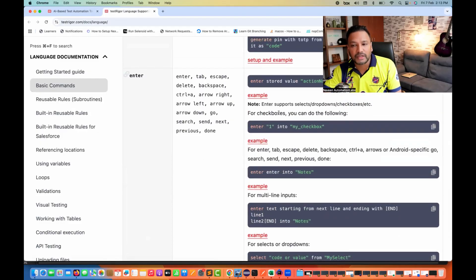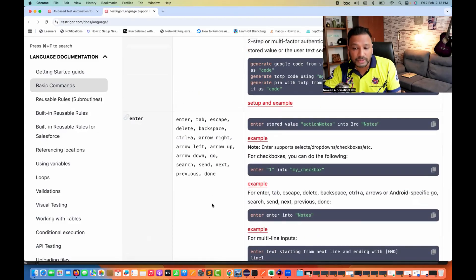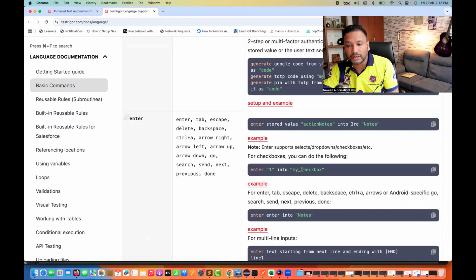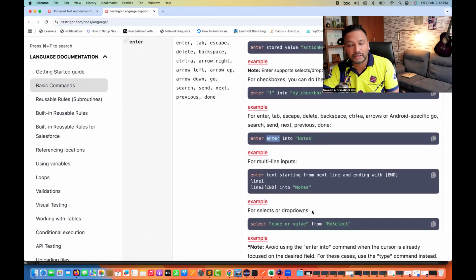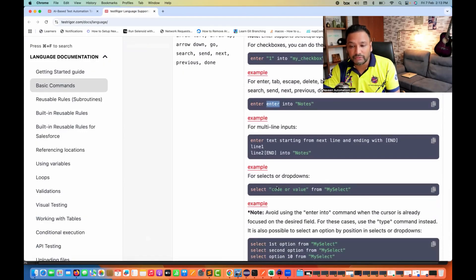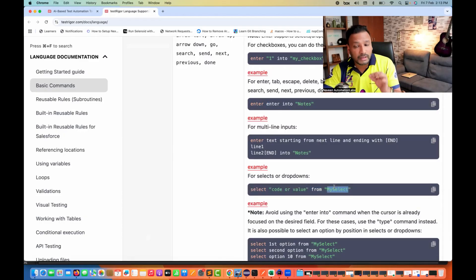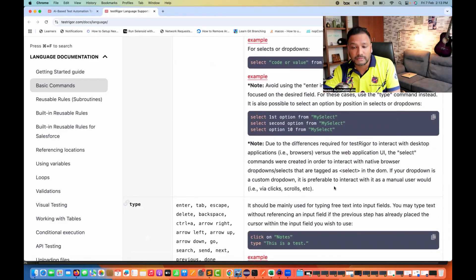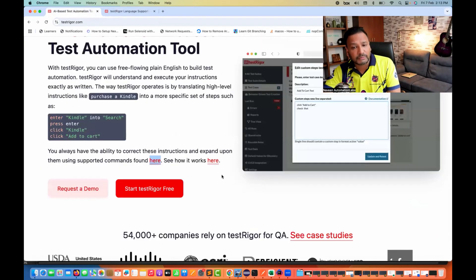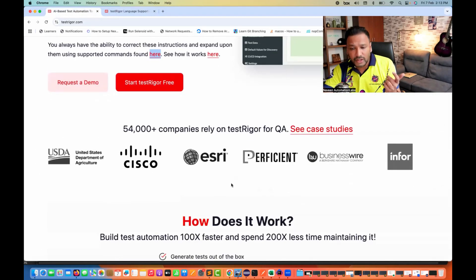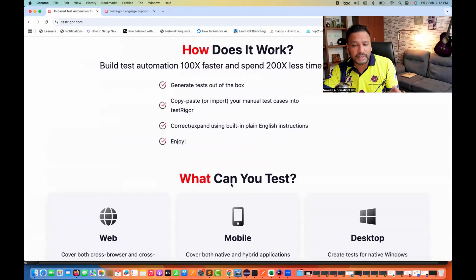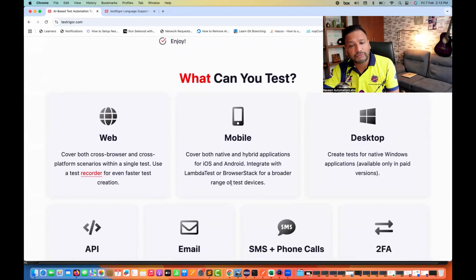You can refer to their documentation and simply use the commands. For example, 'enter one into my checkbox', 'enter into notes' — you can fill or type values easily. For dropdowns, you can write 'enter code or value from my select', or 'select India from the country dropdown'. These are different commands — you just write them, no code needed.